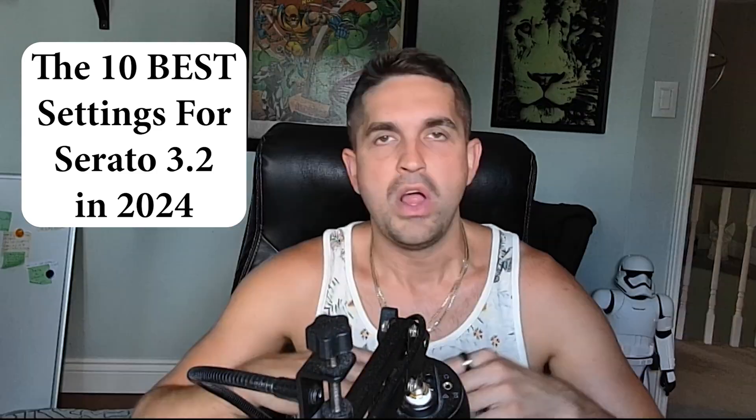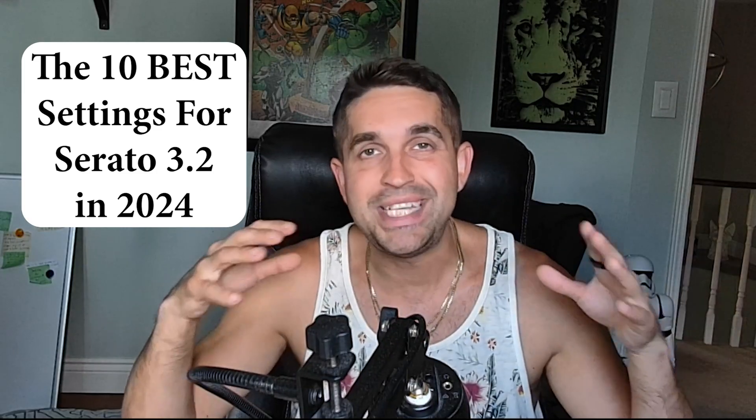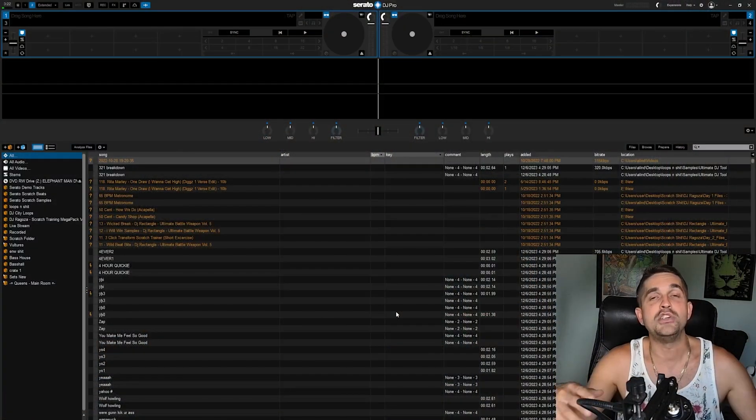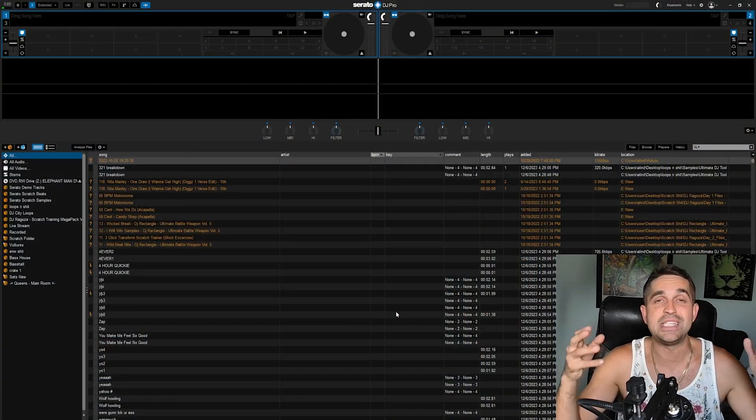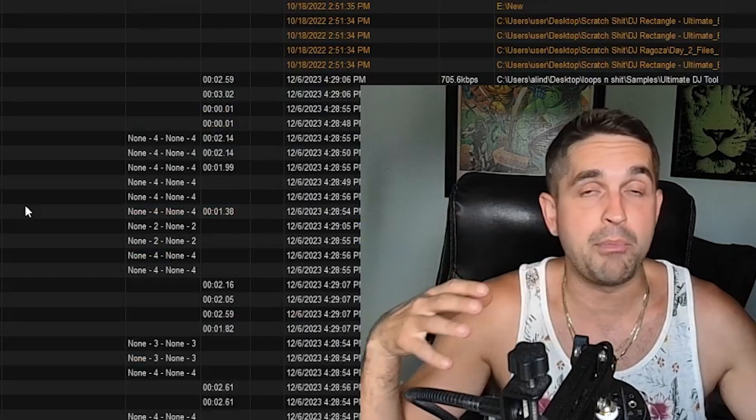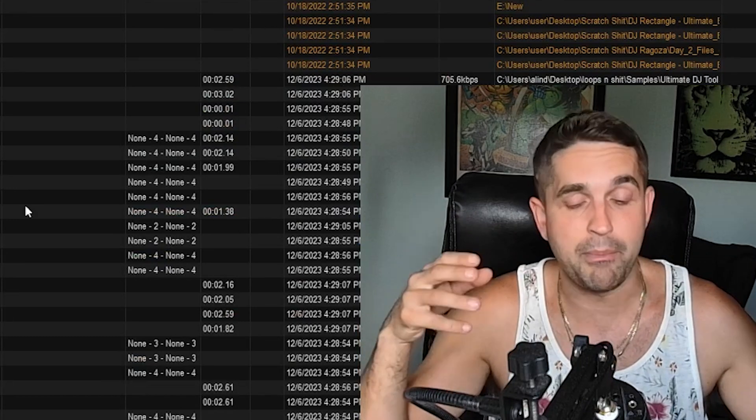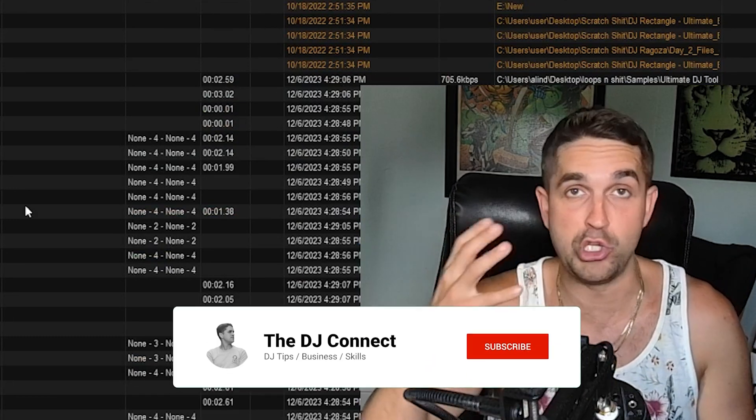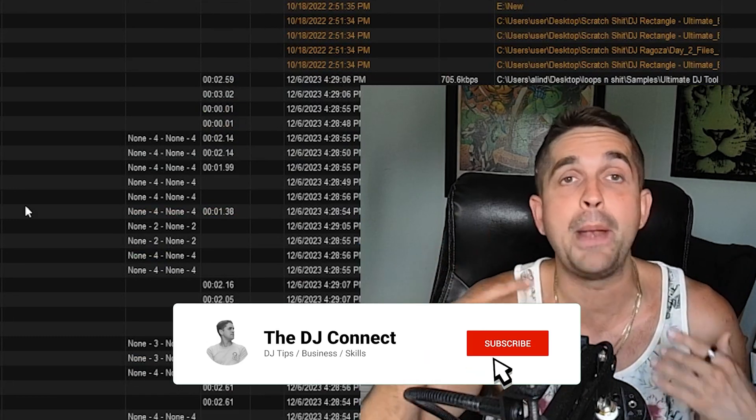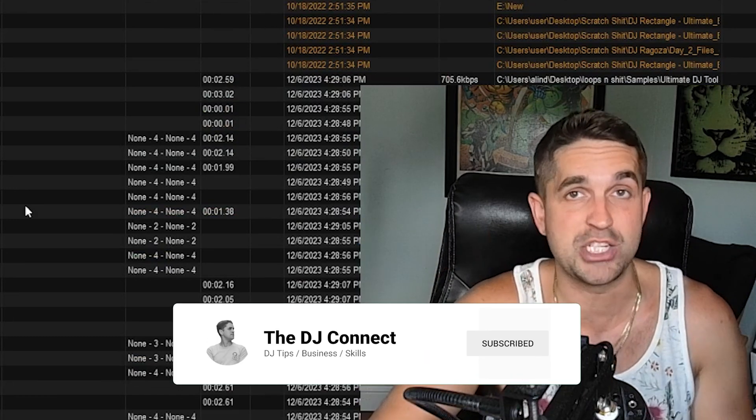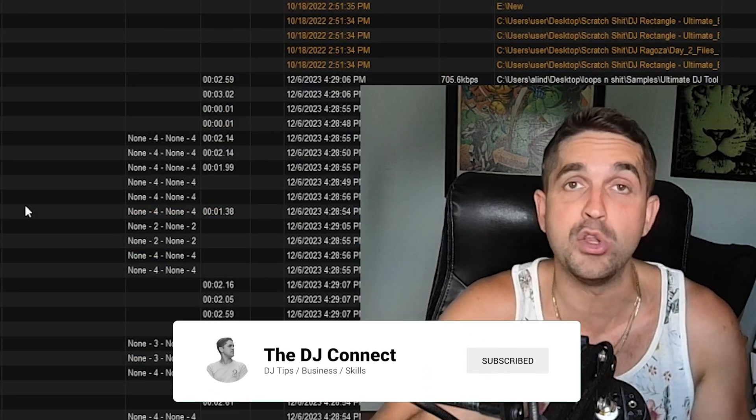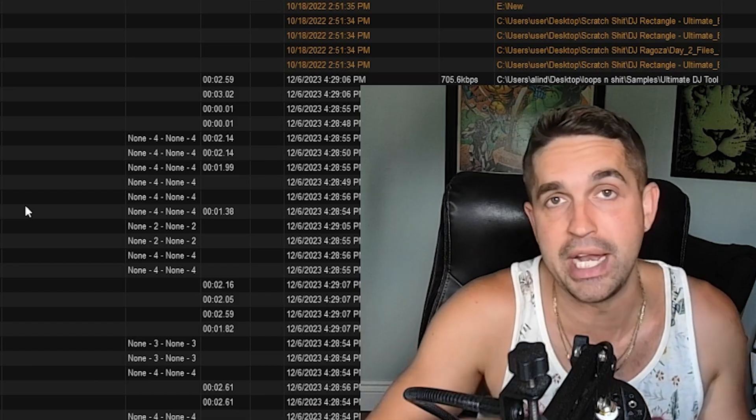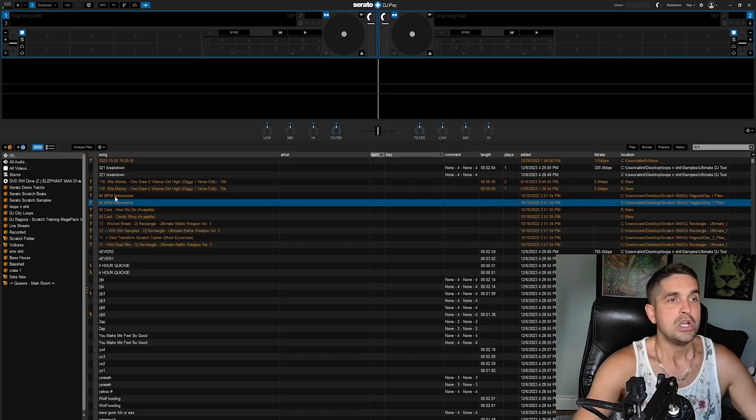We're going to be running down the top 10 best settings for Serato DJ Pro that I wish I knew about when I was a beginner DJ. Make sure you stay till the end of this video because I'm going to be giving you some of the biggest tips for using Serato and becoming a professional DJ, so you don't want to miss a minute.